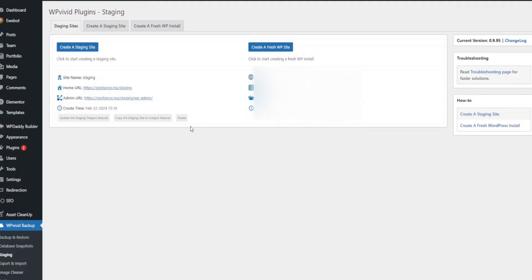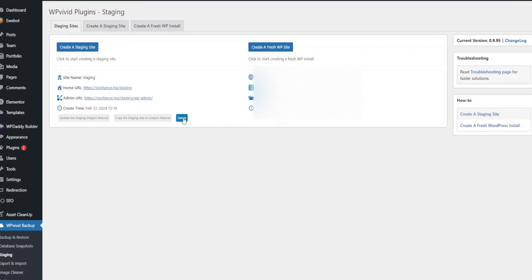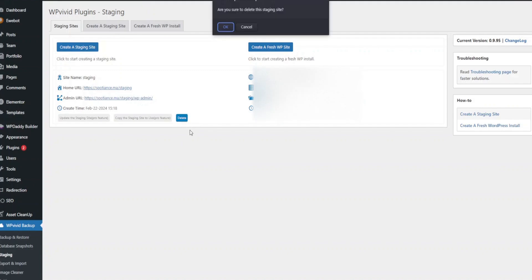Once you're satisfied with your changes, you can push them to your live site using WPVivid's Push To Live feature. Alternatively, if you no longer need the staging site, you can delete it to free up space.